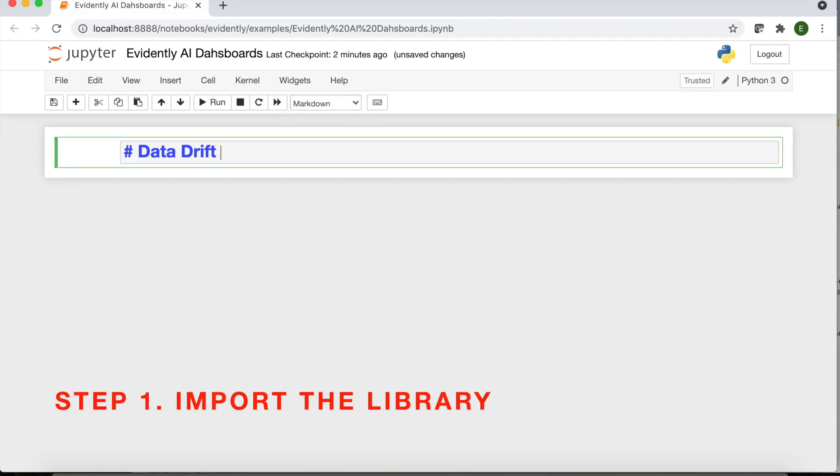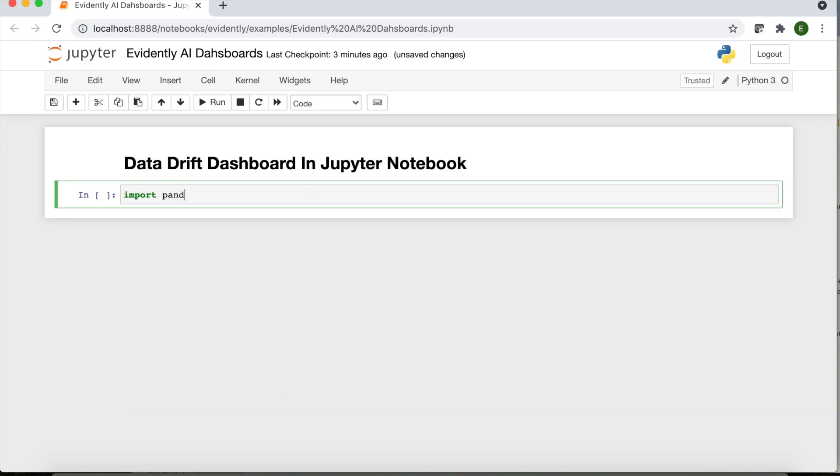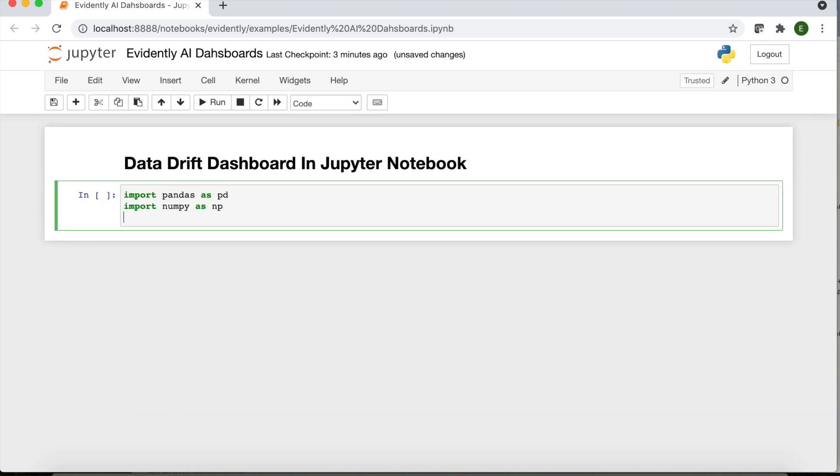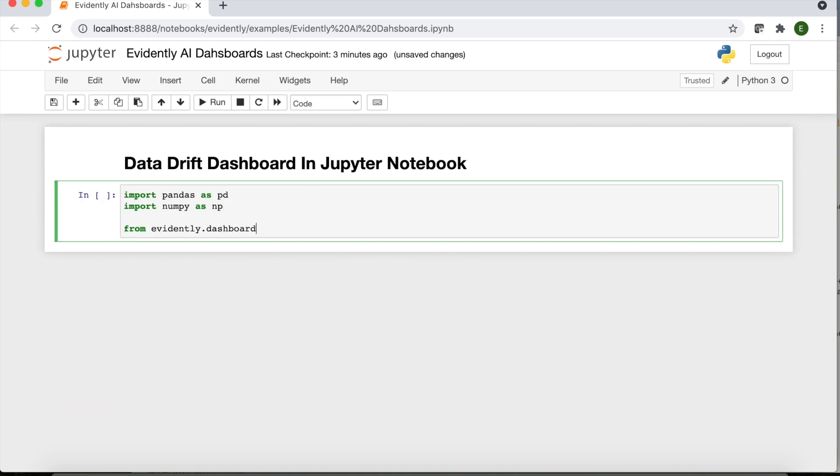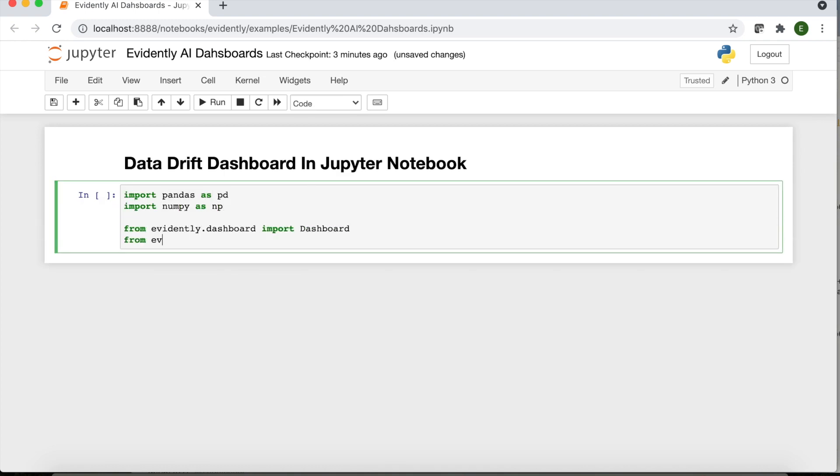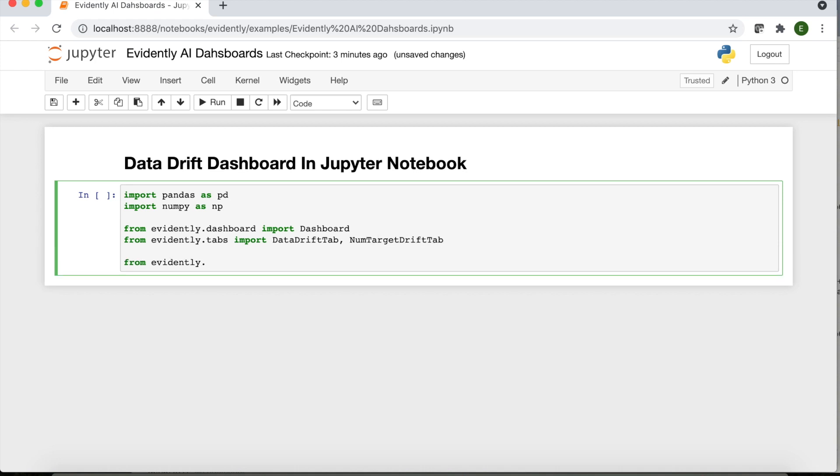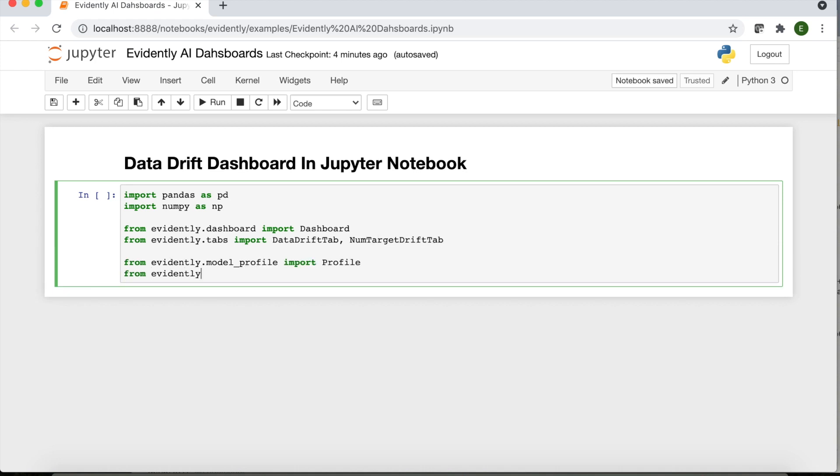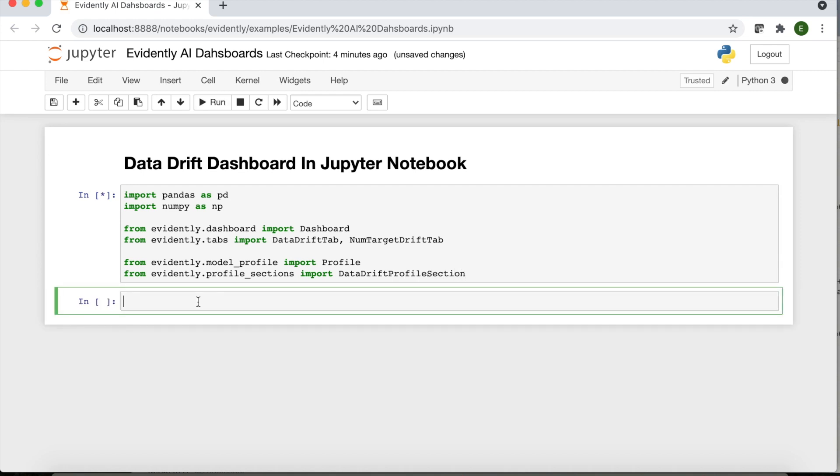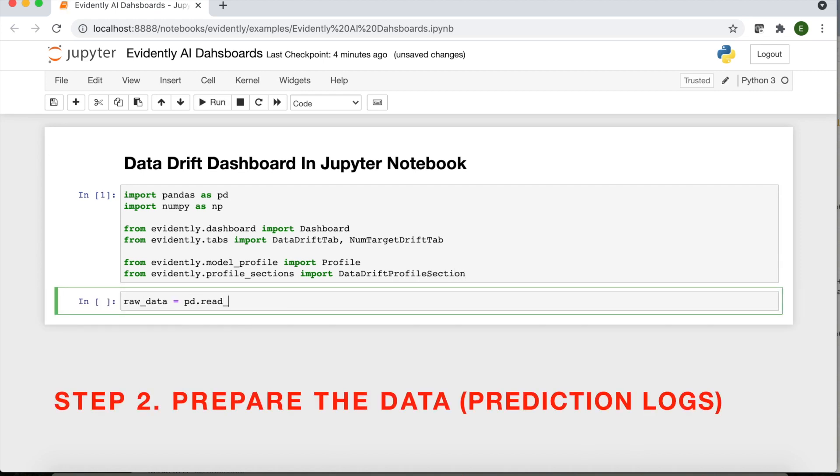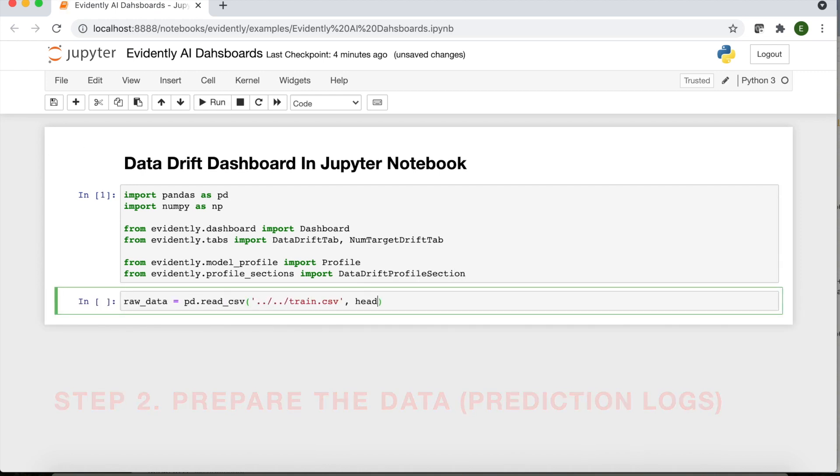First, you should import the required open source libraries. Next, you should prepare the data. These are the model application logs.